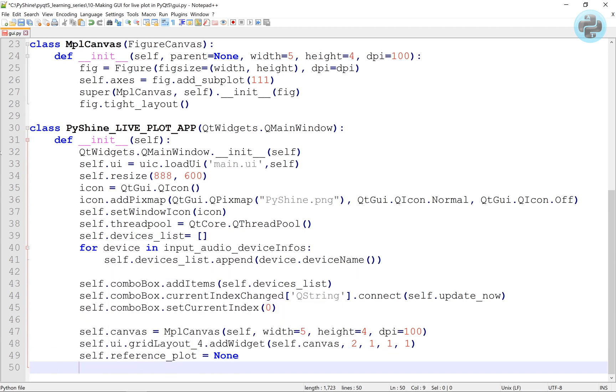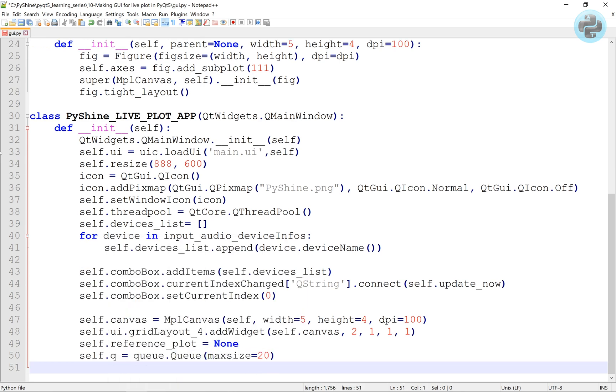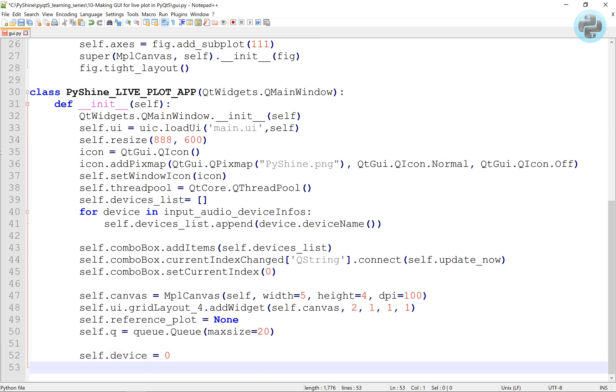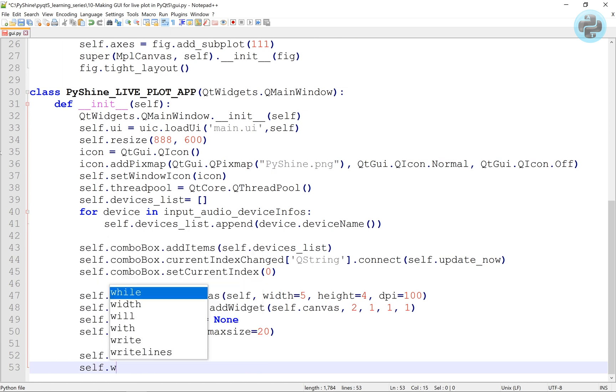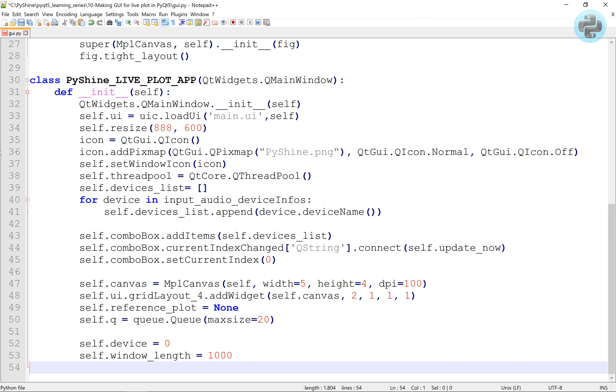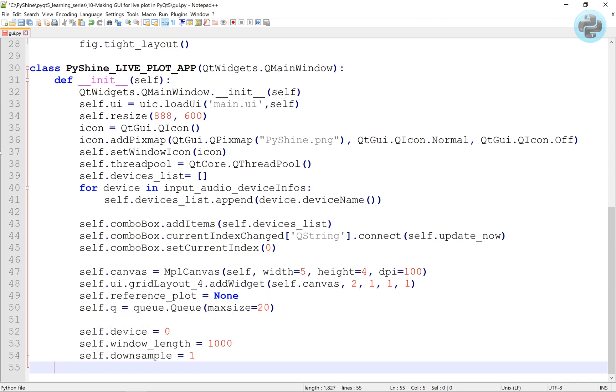For the start, the Queue will be used to buffer the audio data. The size of Queue is 20. The audio device index is zero. The parameters are initialized here.